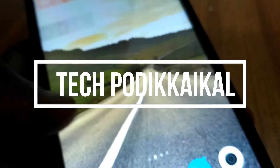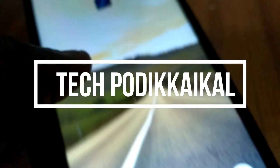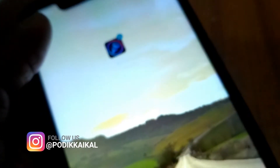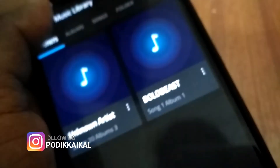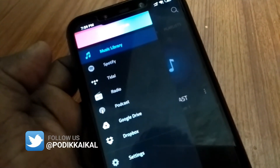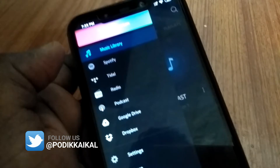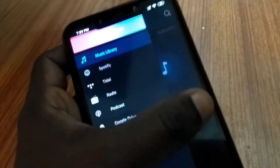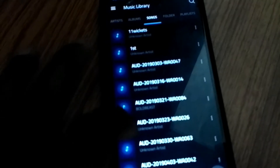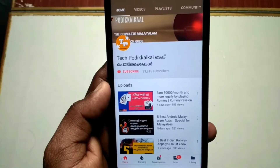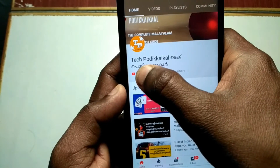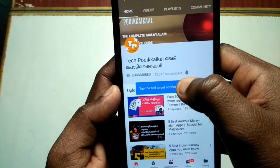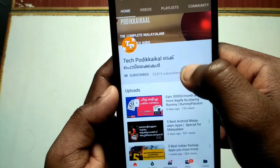Hi friends, I am going to show you a 3D music player application. It's a very interesting application. If you want to subscribe to my YouTube channel, please press the subscribe button and press the notification bell.